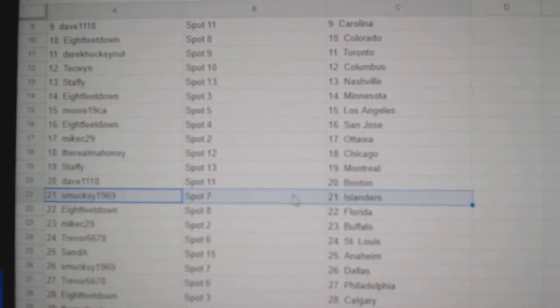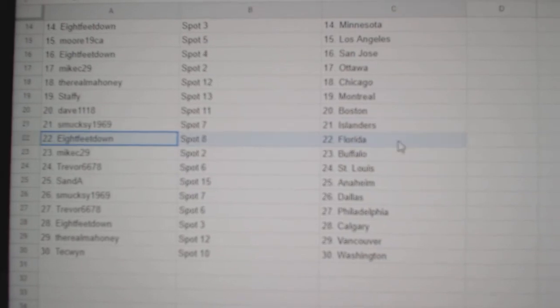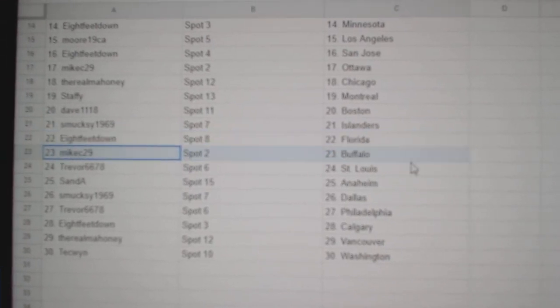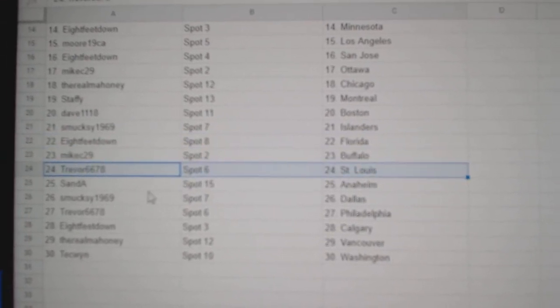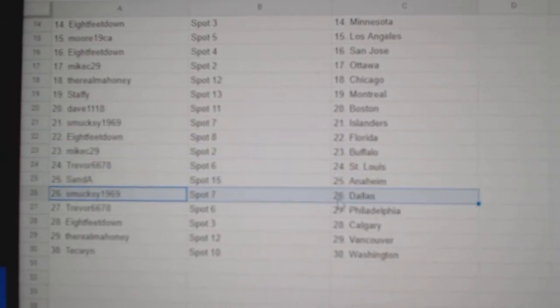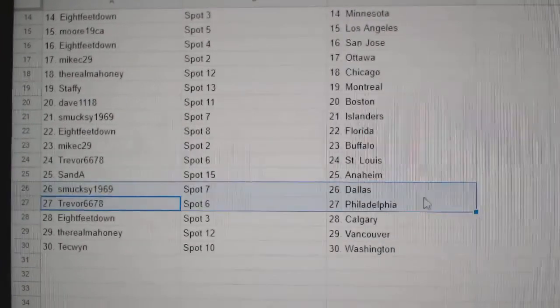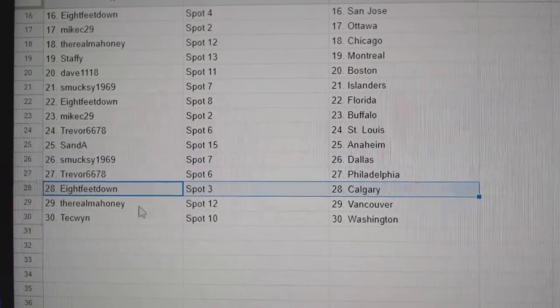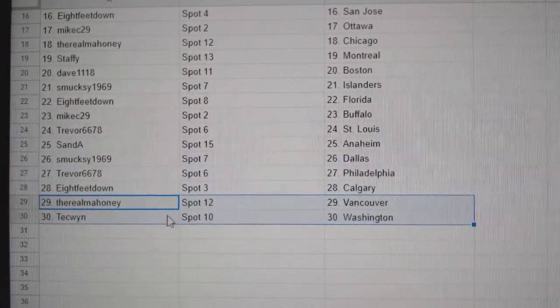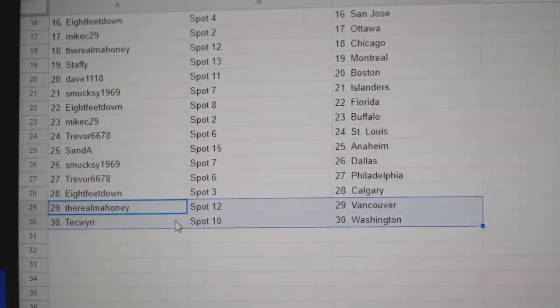Dave's got Boston. Smuxy, Islanders. 8 feet, Florida. Mike's got Buffalo. Trevor's got St. Louis. San A, Anaheim. Smuxy, Dallas. Trevor's got Philly. 8 feet, Calgary. Real's got Vancouver. Tech's got...